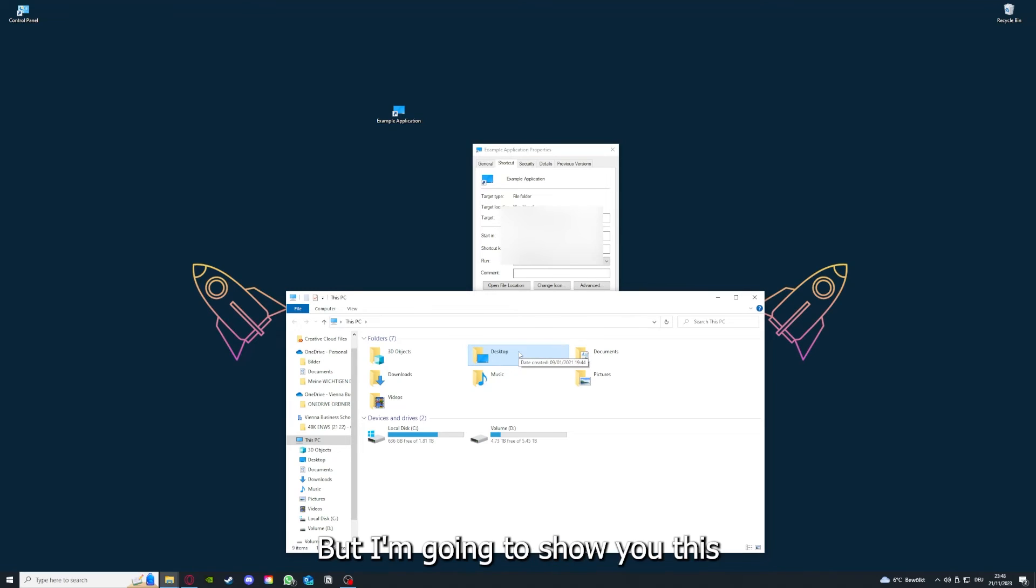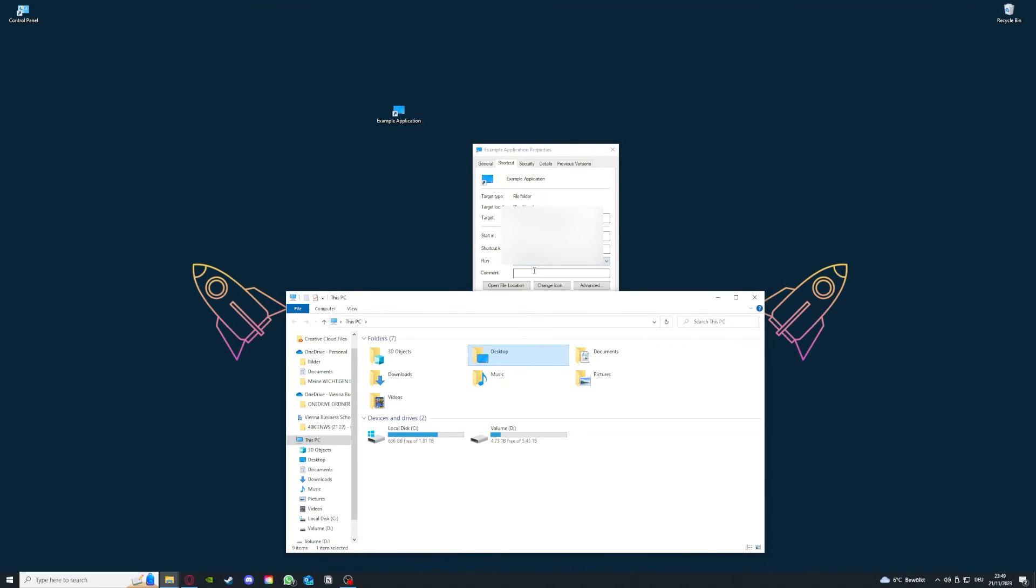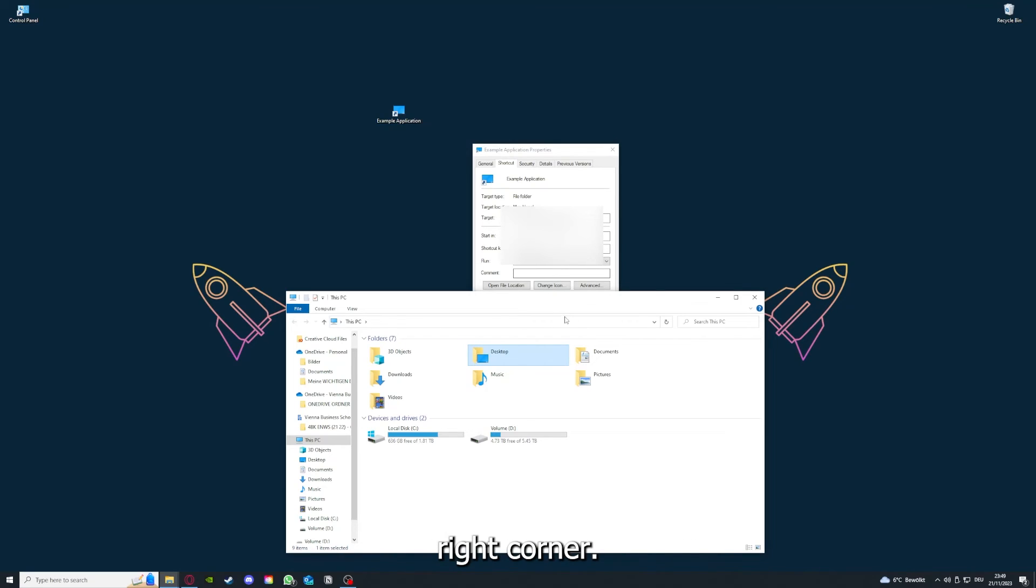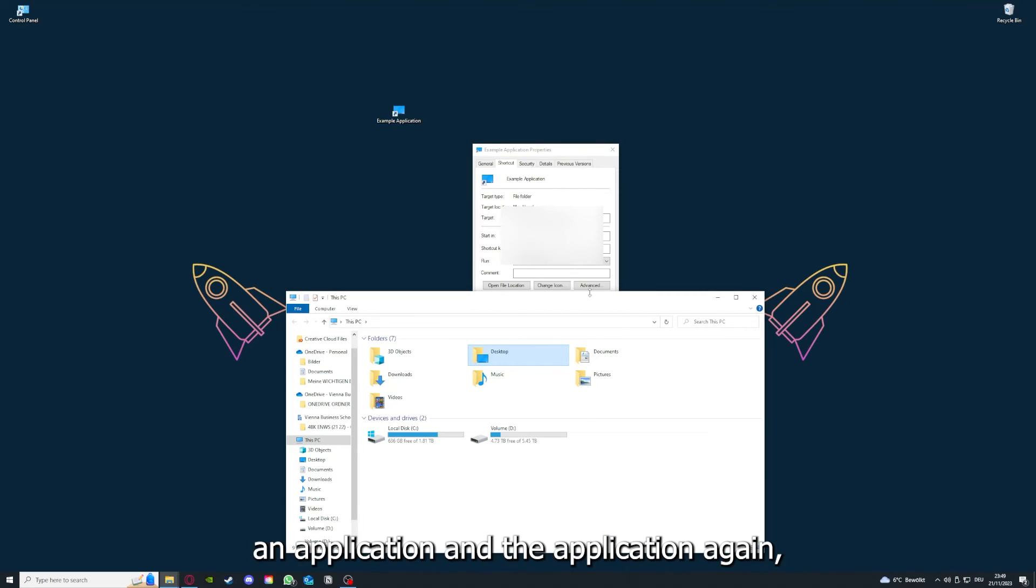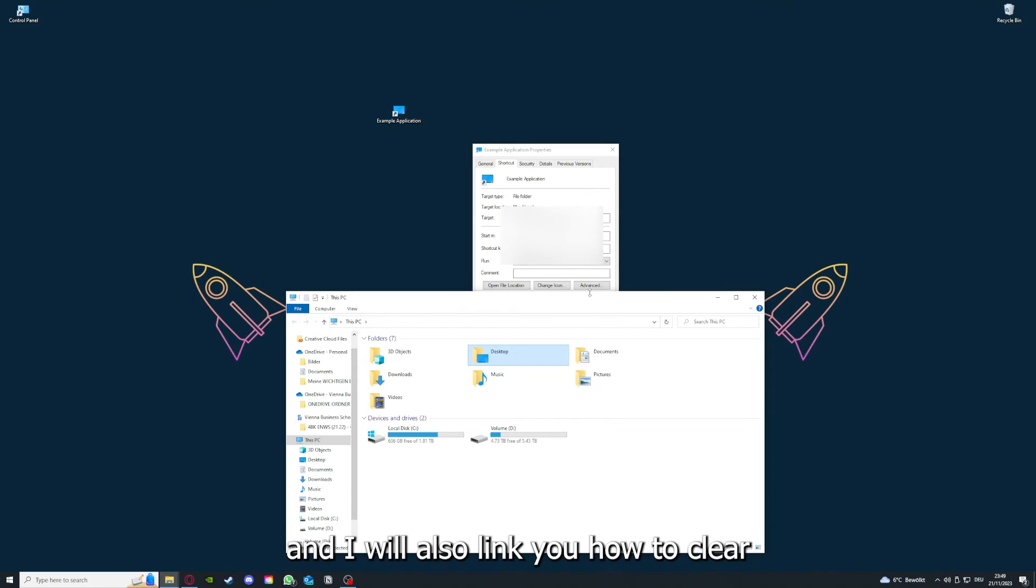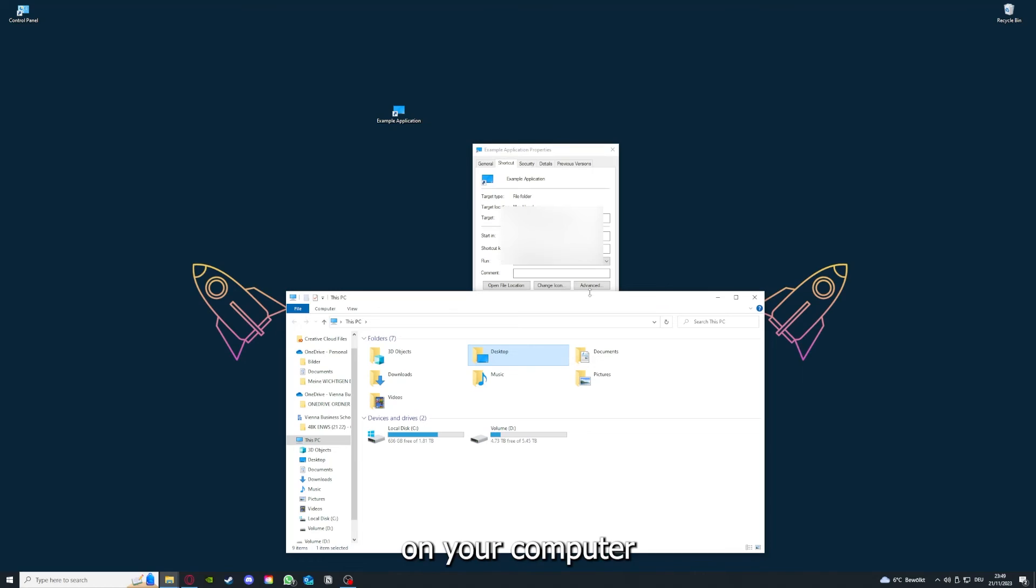You can clear the cache or the data from your app as well here, but I'm going to show you this in another video. Please, I want to refer you to the top right corner where you can see that I've linked you a video on how to update an application, and I will also link you how to clear cache or data on your computer or in an application.